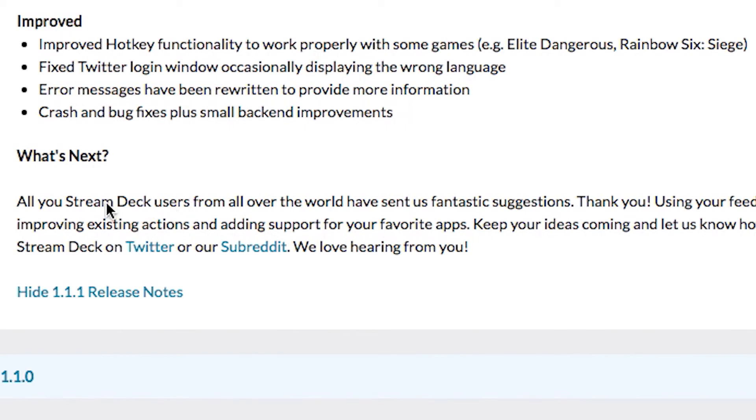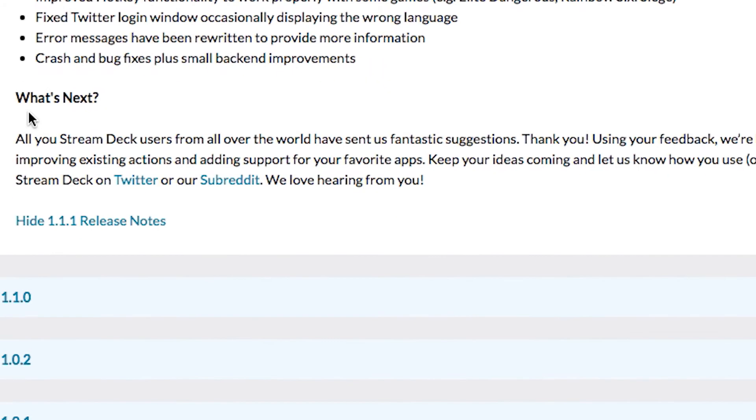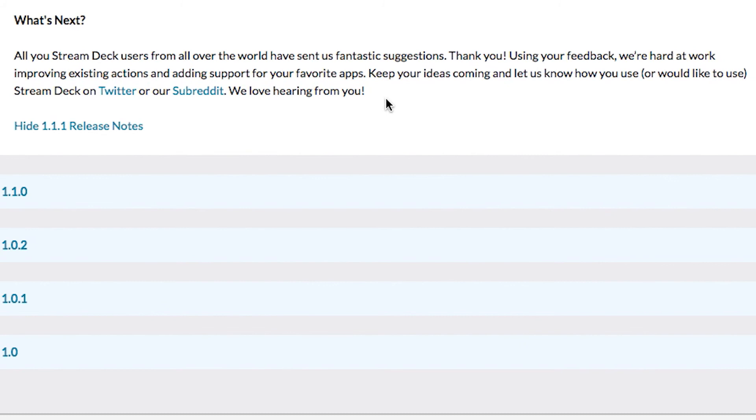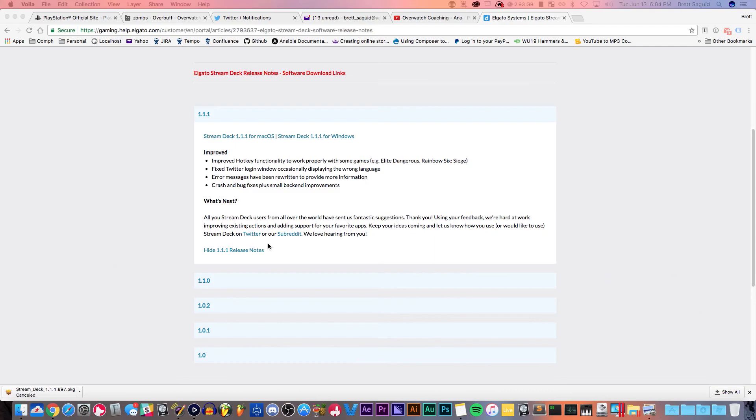What's next? All you Stream Deck users from all over the world have sent us fantastic suggestions. Thank you. Using your feedback, we're hard at work improving existing actions and adding support for your favorite apps. Keep your ideas coming and let us know how you use or would like to use Stream Deck on Twitter or our subreddit. We love hearing from you. Awesome, so that's it.